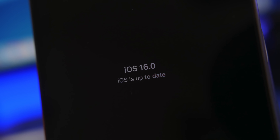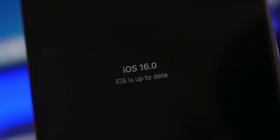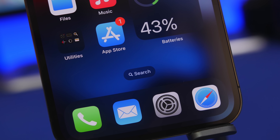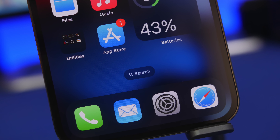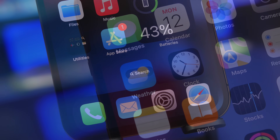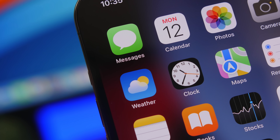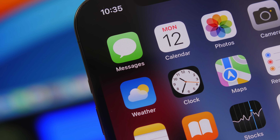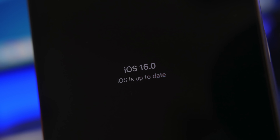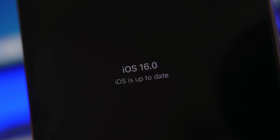Hey, what is going on everyone, this is Ariviews back with another video. Finally iOS 16 is here — this is an amazing update with a bunch of new features and changes. When you update your iPhone to a major release like this, there are things you need to do on your device once the update is installed. In this video I will show you 16 things you need to do once you have iOS 16 on your device.